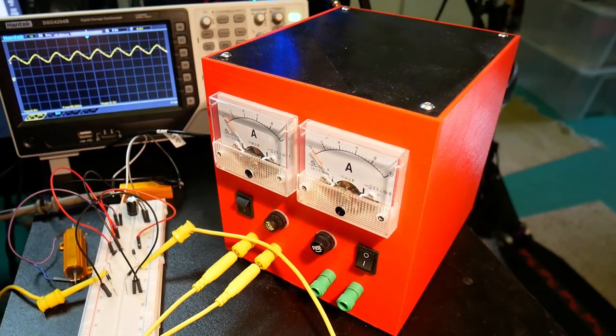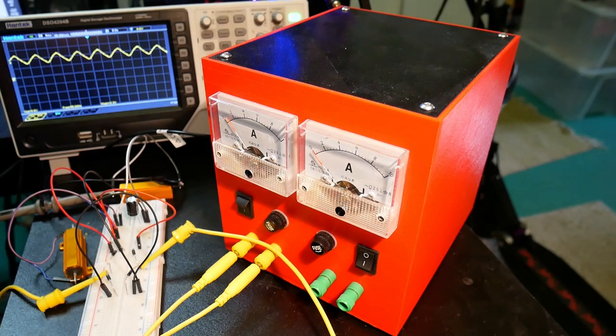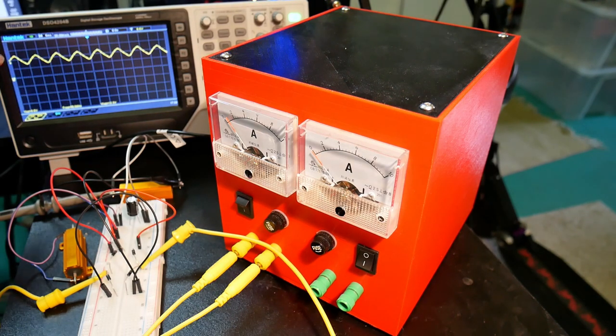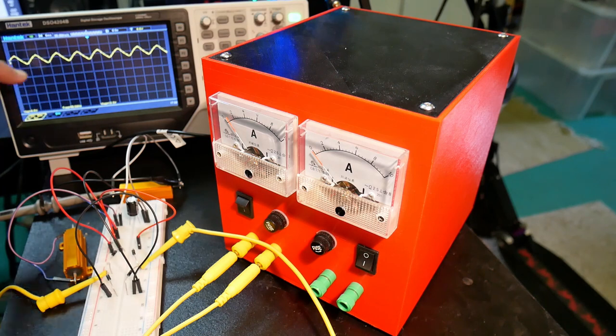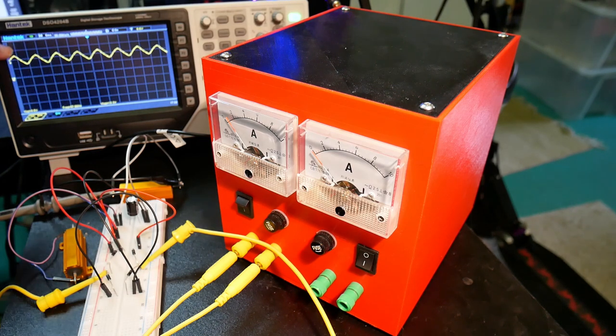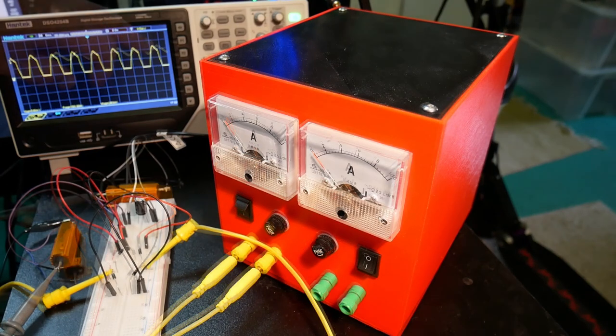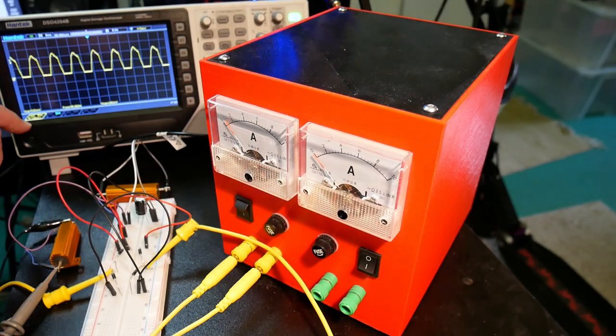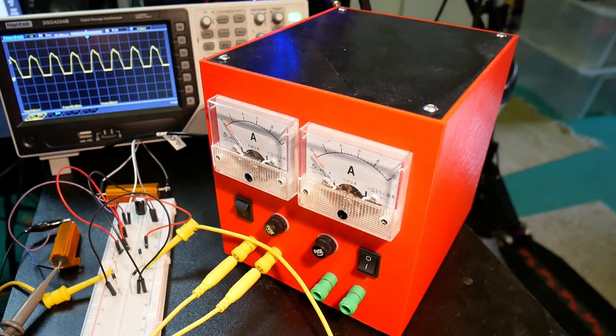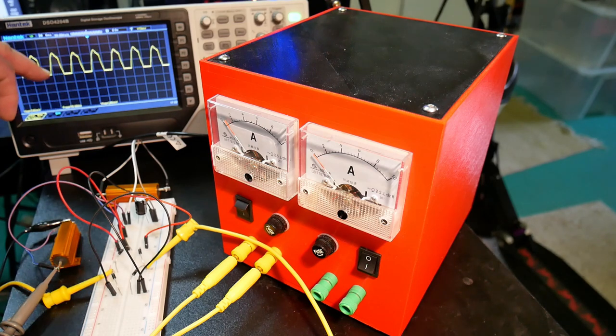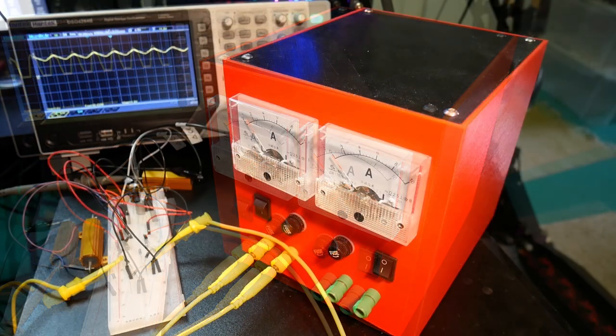So I've added a 1000 microfarad capacitor, and here we see that the sinusoidal full wave rectification has now, you can see that it's turned into a ripple. Here's the current. As we see, the current has increased, but it's become more spikey.